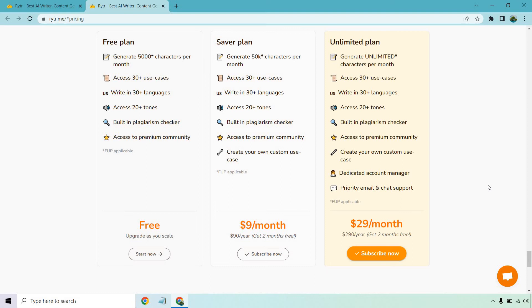So I hope that explains everything when it comes to your free plan. This is going to refresh every single month. So let's say you use 5,000 characters. When you first started, about 30 days after that, it's going to go back to giving you 5,000 more. So like I said, much better than a free trial, especially for the fact that it's a free plan.